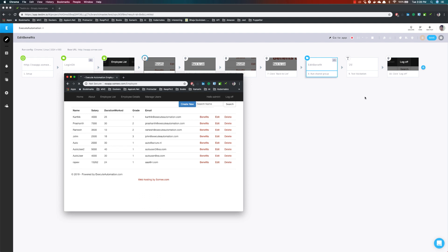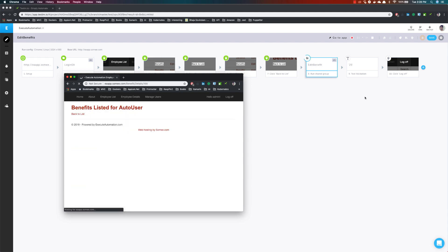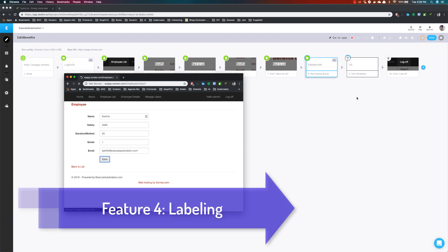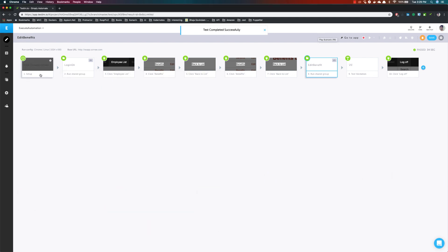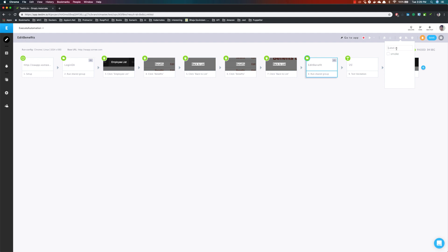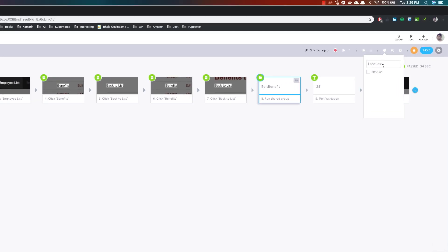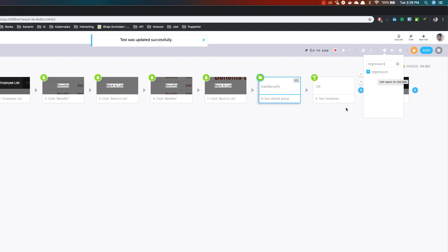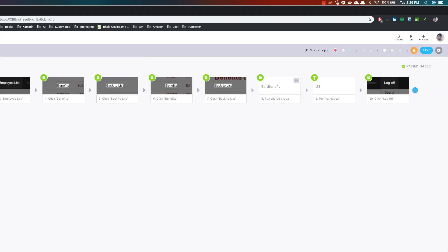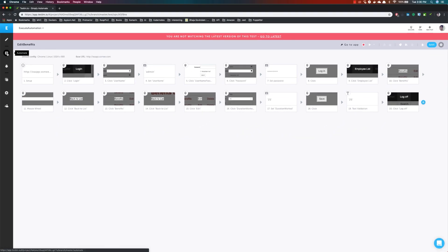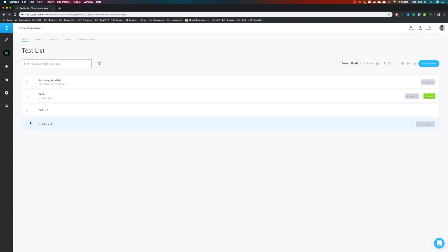This is how we can do grouping of test cases easily using testim.io. The next operation is labeling test cases. We can label the test case — the test has successfully completed this time. If we want to label this as a smoke test or similar, you can hit the label button. There is something called 'smoke' which I have already added, or I can call this 'regression'. You can see it is a regression test case, then hit save and say 'added label' and hit OK.